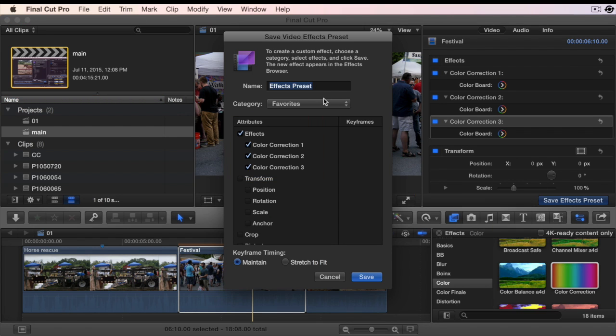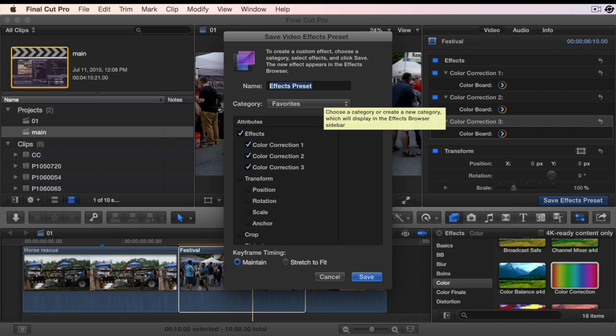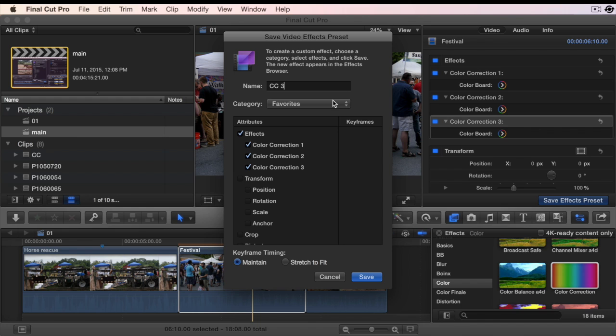I have an Effects Preset category named Favorites with a space at the beginning of the name, so this Favorite category will sort to the top of the list in the effects browser. I'm going to call this color correction effect CC3 to signify there's three color corrections in this effect preset.